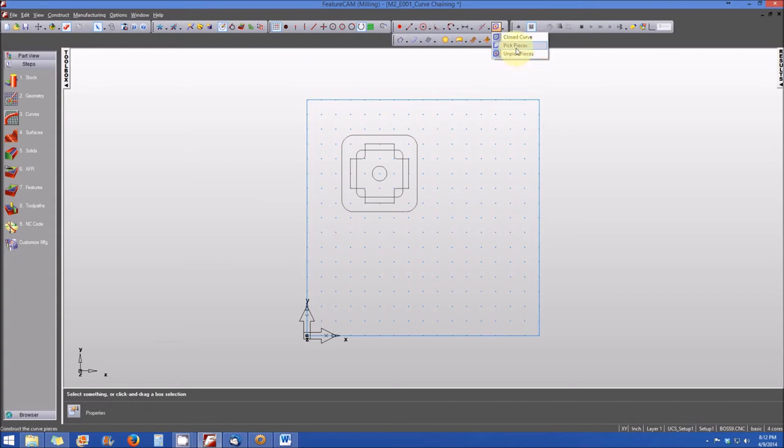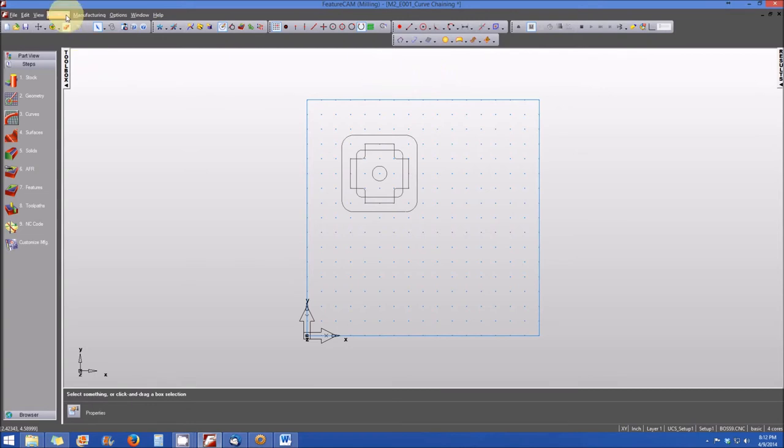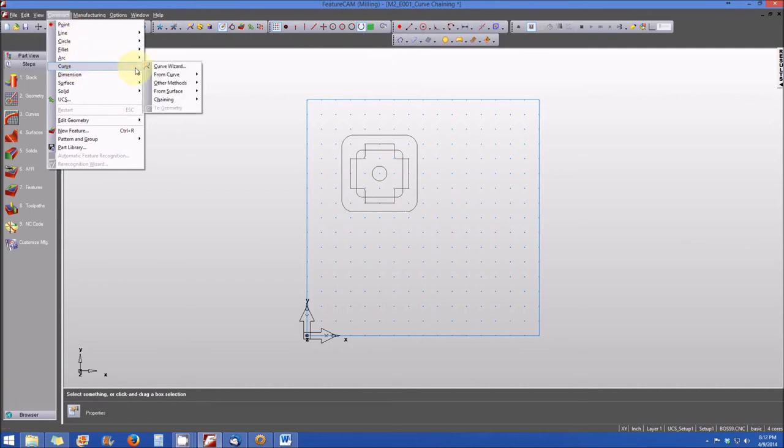So again, there are three methods for accessing curve chaining commands in FeatureCAM. The first is through the construct menu at the upper portion of the screen down to curve, select chaining, and you have closed curve, pick pieces, or unpick.